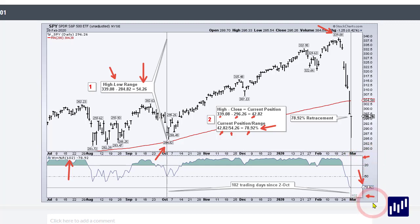Larry Williams took that number and multiplied it by minus 100, which is why Williams Percent R ranges from zero to minus 100. When you have this indicator, you can put it in a scan and look for stocks and ETFs with values around minus 60%, meaning they retraced around 61.8% and held up much better than SPY. Those are the names we'd be interested in — ones that held up better on this decline.